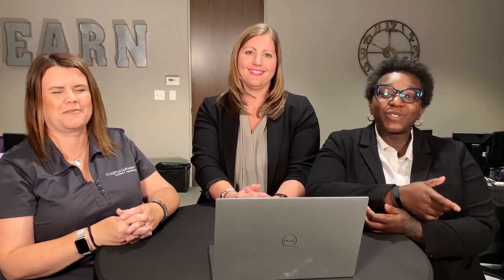What do you recommend for begin and end dates, Belicia? We strongly recommend that users match their PIR dates with the enrollment dates used in Program Info. ChildPlus counts individuals and services that take place during these dates. That means entering the wrong dates can cause you to end up with some errors. We should also remind them that this data cannot span more than 12 months.